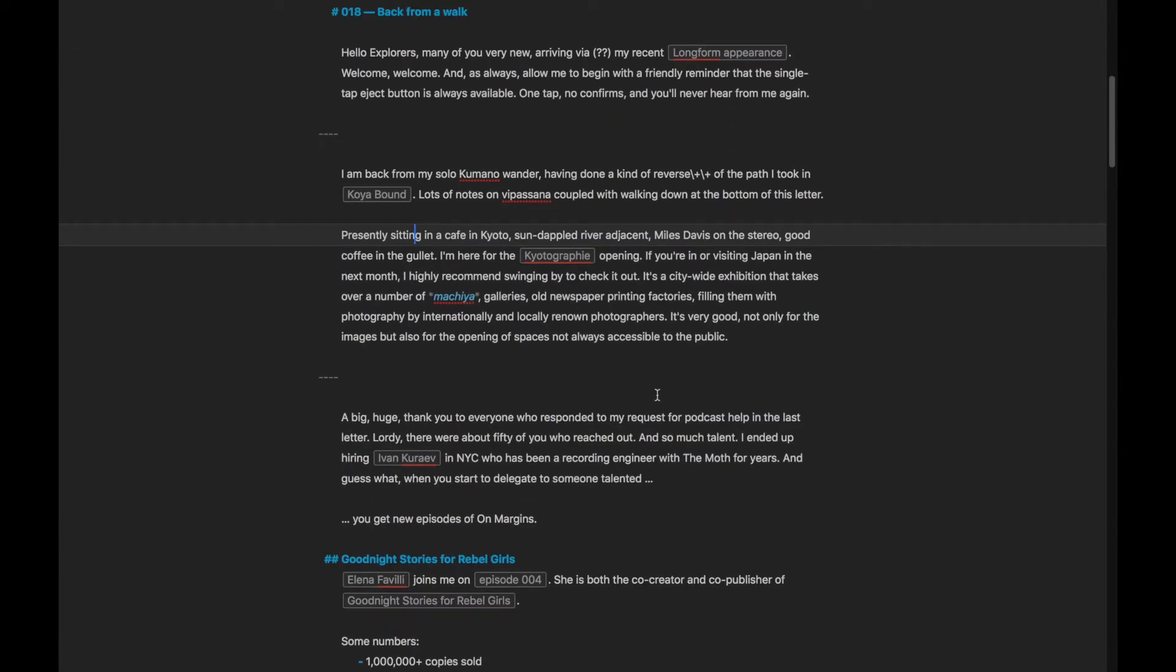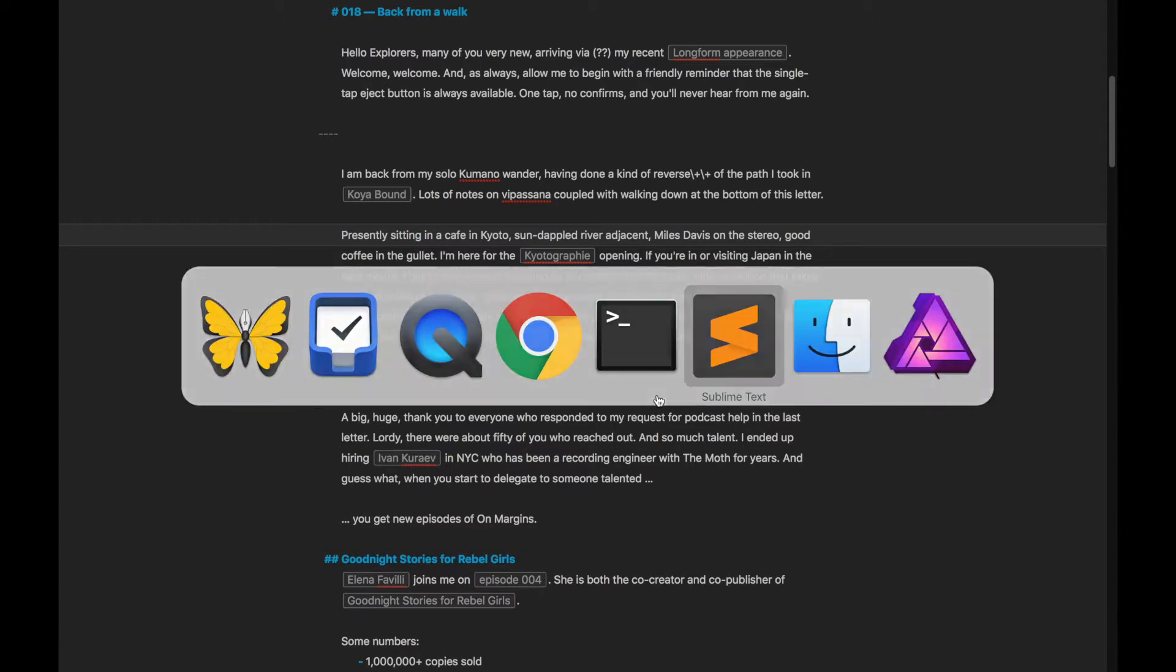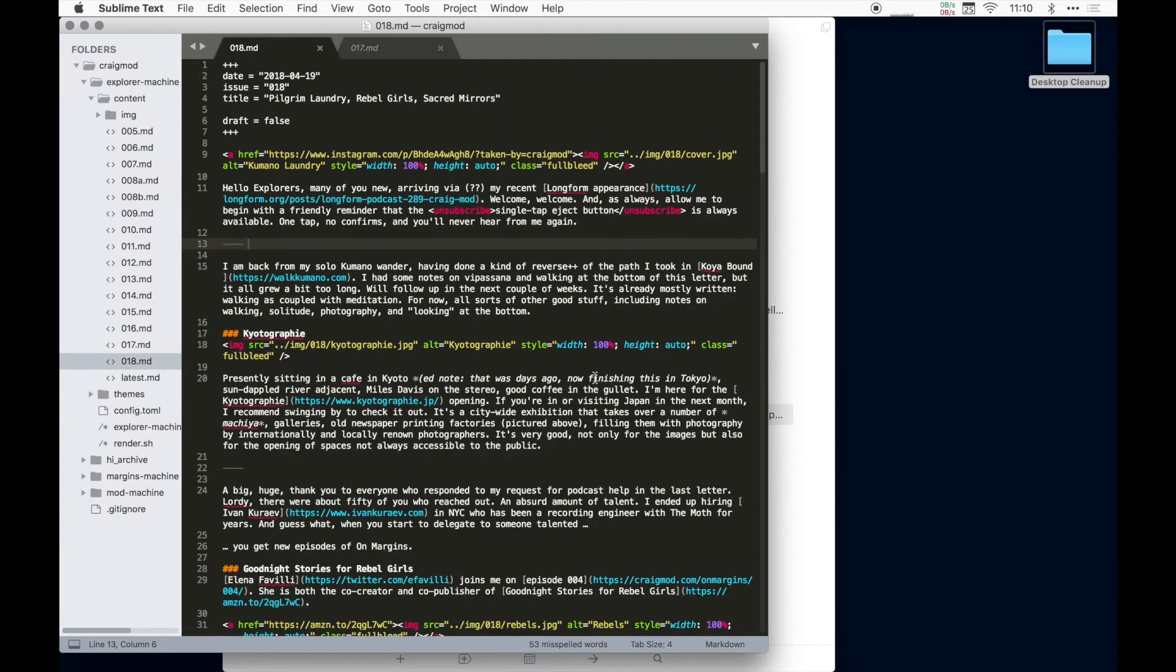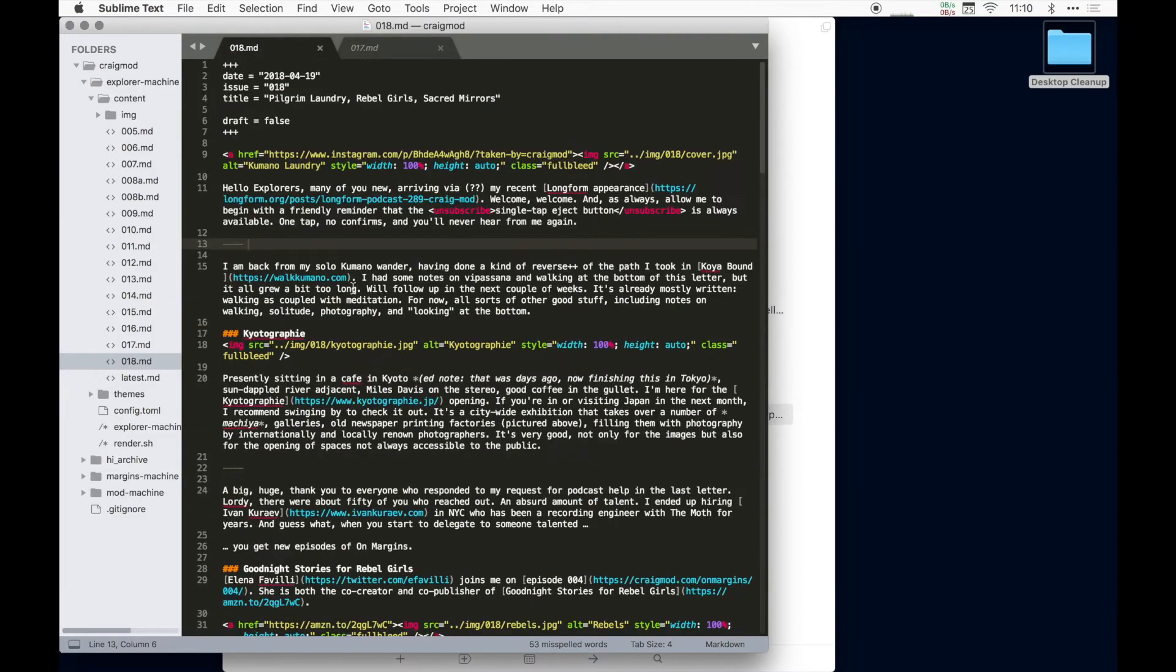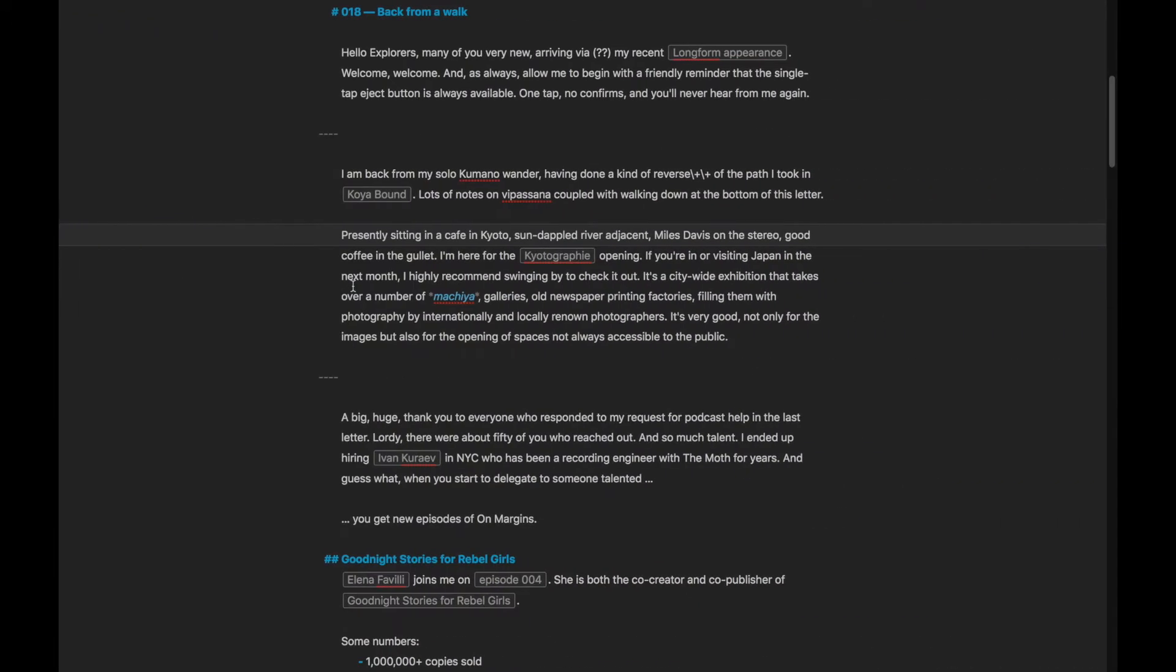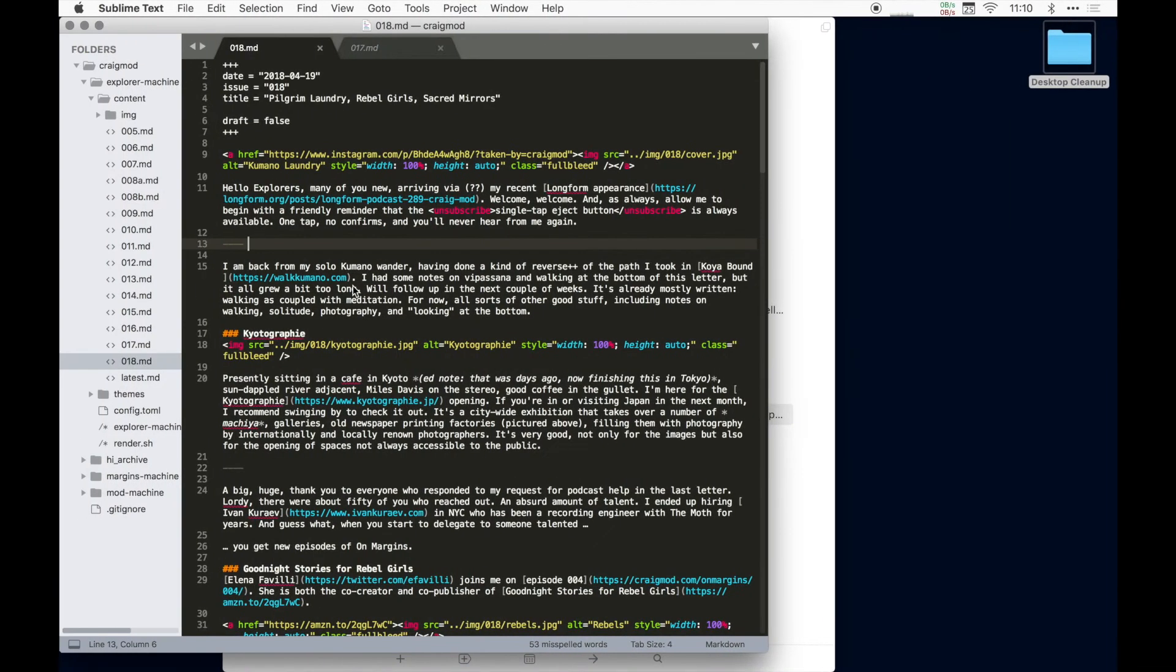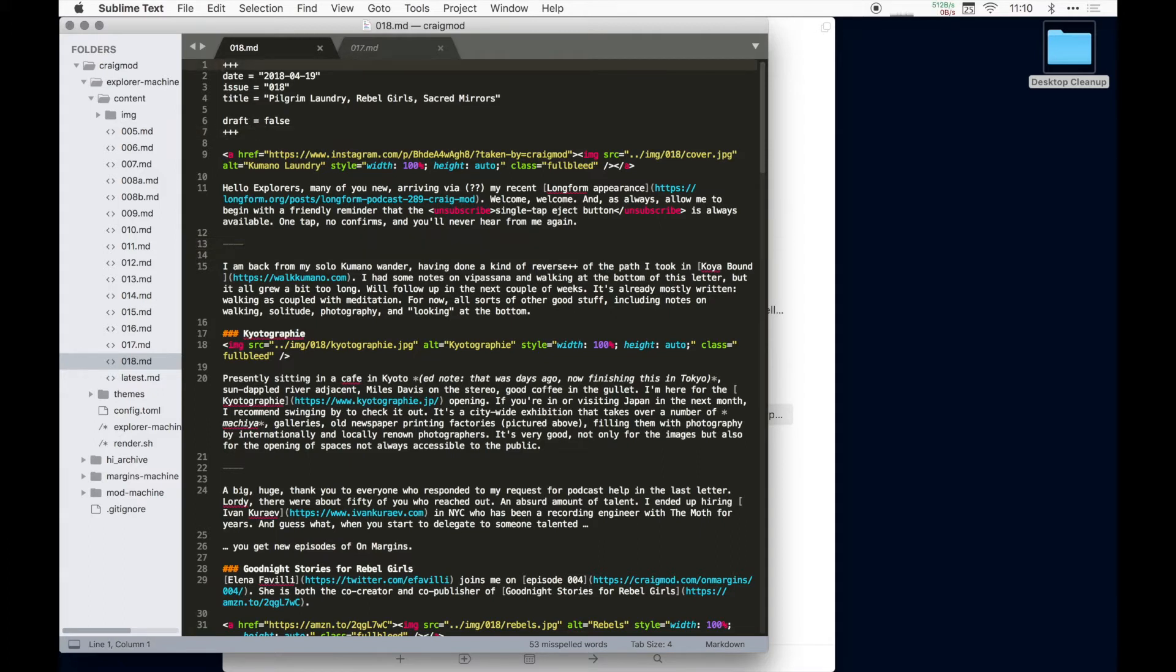Once I've gotten this to kind of a good place, once I've gotten it to maybe the 40 or 50% mark, I will then move to Sublime Text, which is over here. And Sublime Text is where the sort of shaping of the mailing list begins to happen. This is where I start to bring in images and where I do multiple drafts.